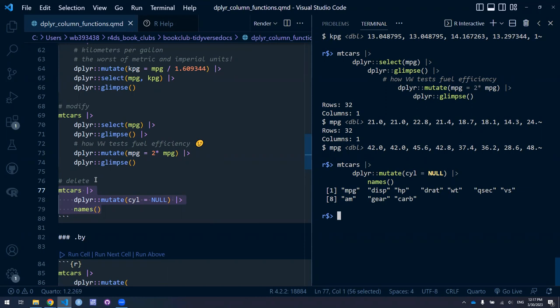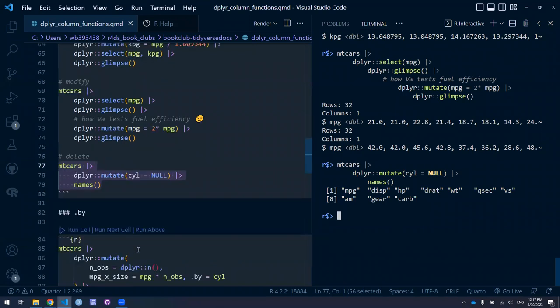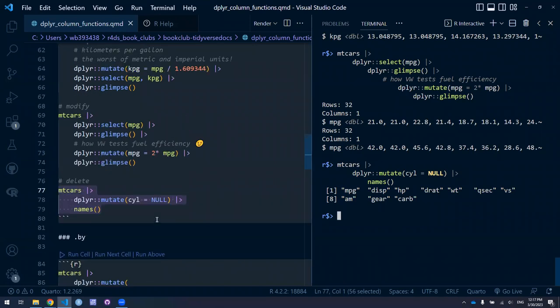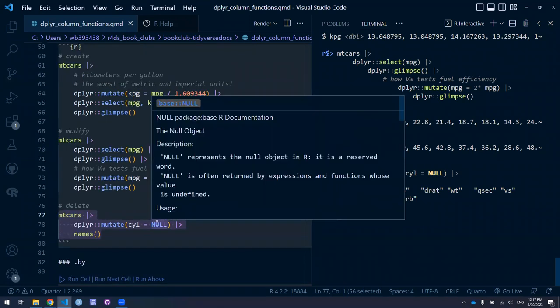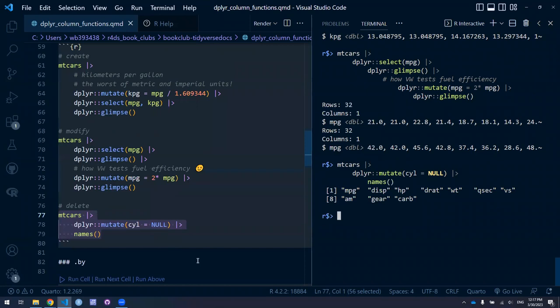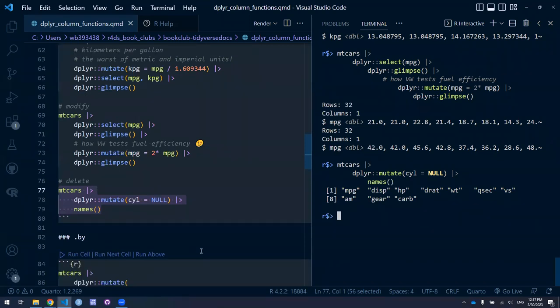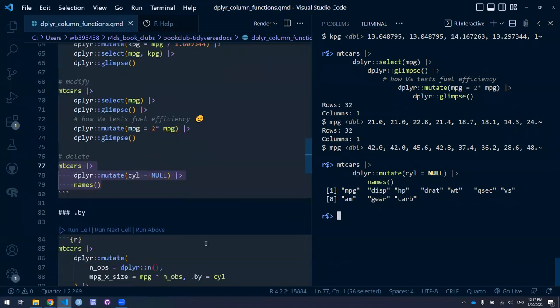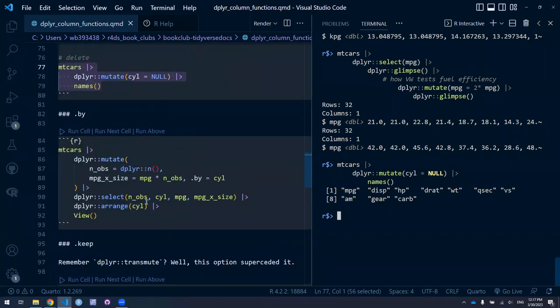Let's get on to .keep, because I've never used it. That was a revelation — really quite interesting. Some of the things you've done with mutate and select, you can do with .keep instead of selecting. I'll leave that for when we get to .keep. Okay, let me see — I'll dispense with .by pretty quickly because maybe there's more that's interesting with .keep.